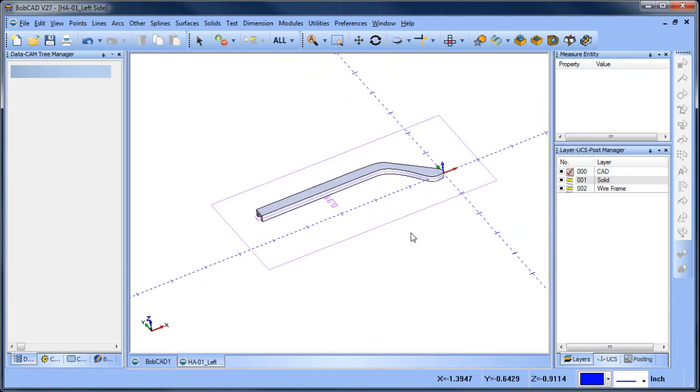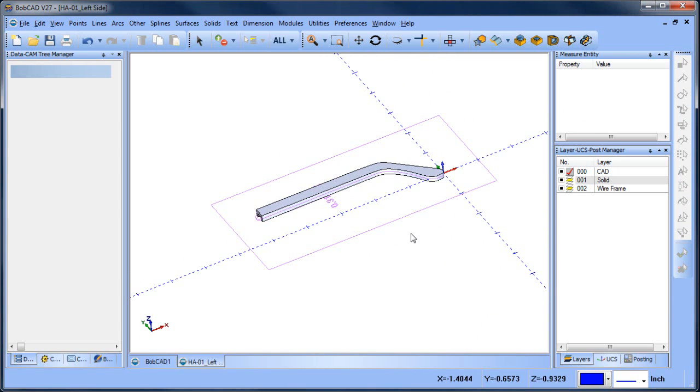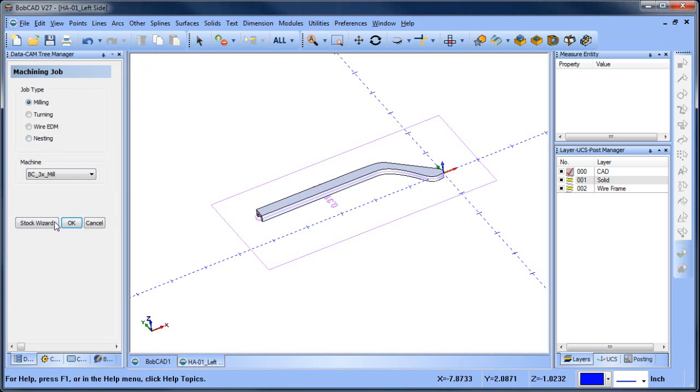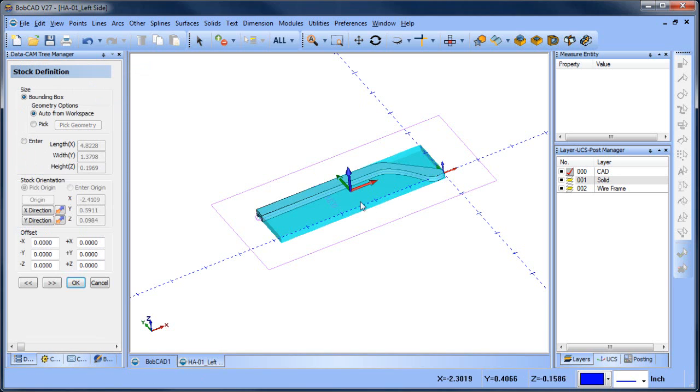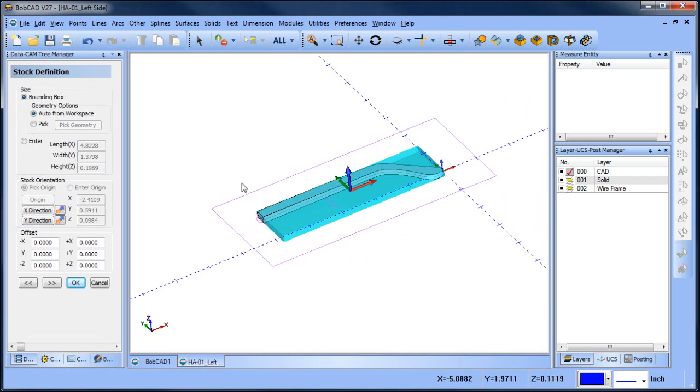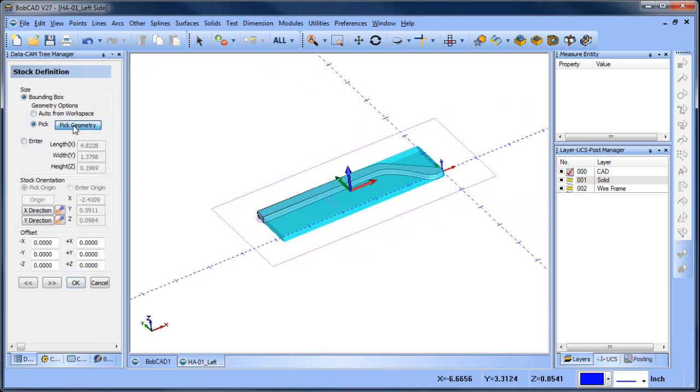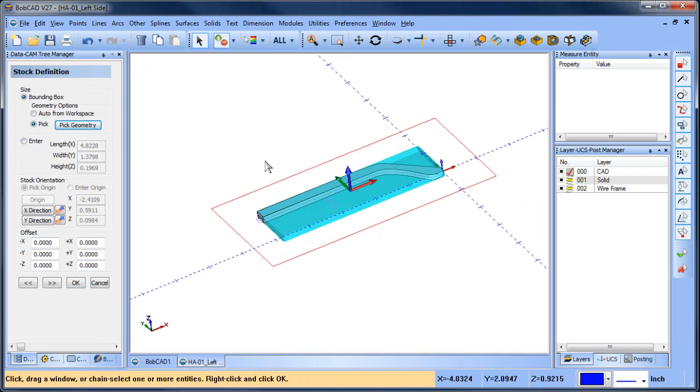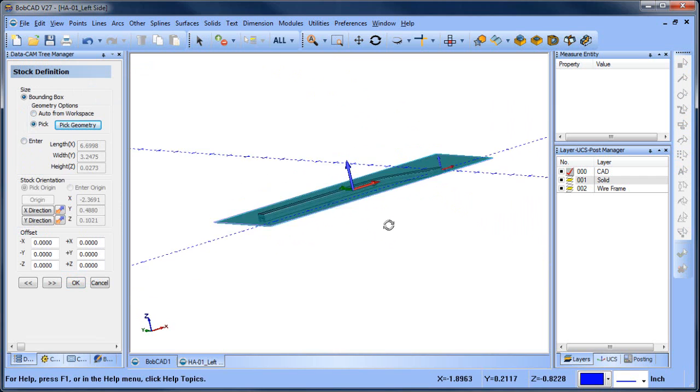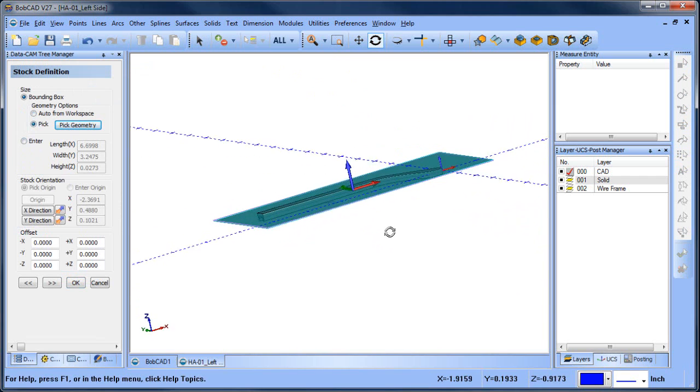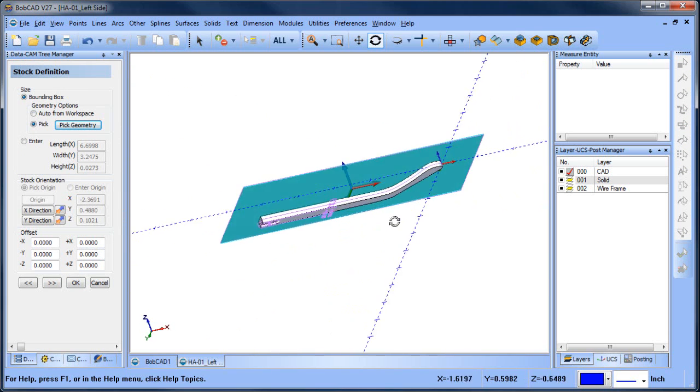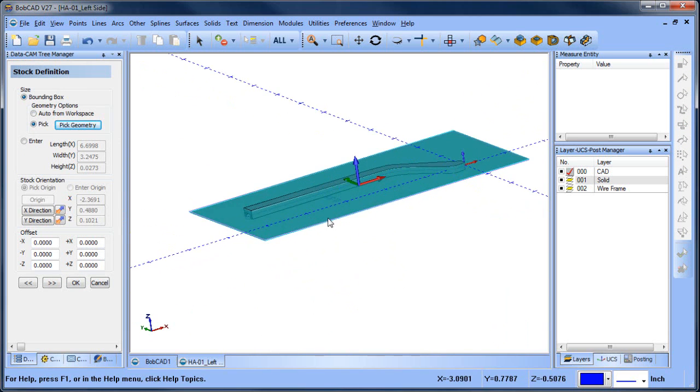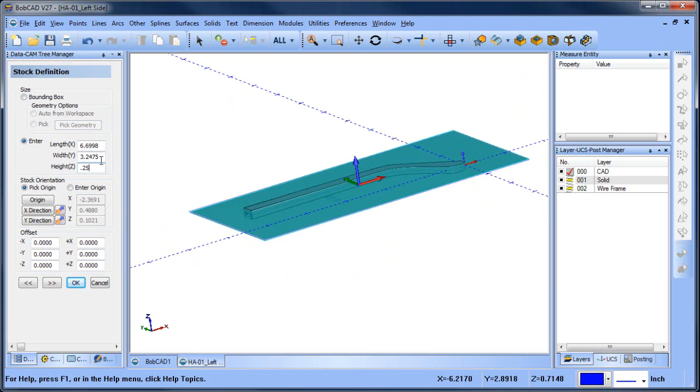So we have the basic shape of the part now. The next thing I want to do is create a new job. We're going to run the stock wizard. We're going to choose this outside shape as our stock. So we're going to pick geometry and then shift left click to pick up that shape. Now from here we need to add some thickness. So I'm going to make this a quarter inch.